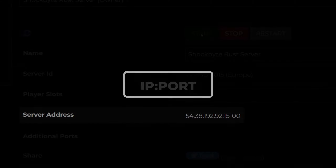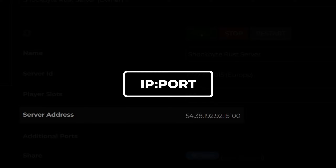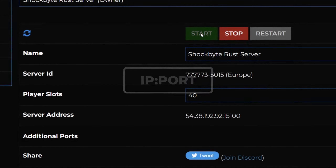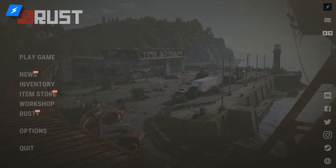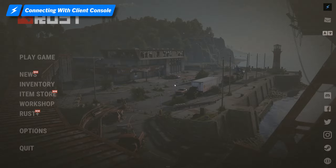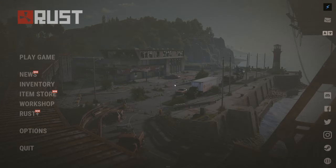The first part of the number before the colon is the IP and the second part after the colon is the port. Now that you have your server address, the first way to connect is with the client console. The in-game Rust client console allows you to directly connect to a server with a command which requires your server IP and port.